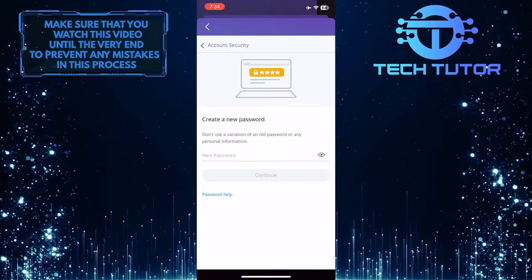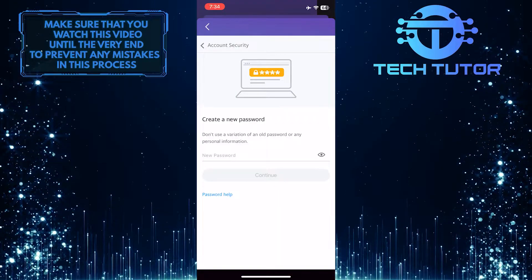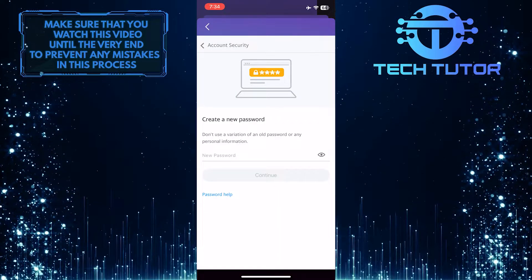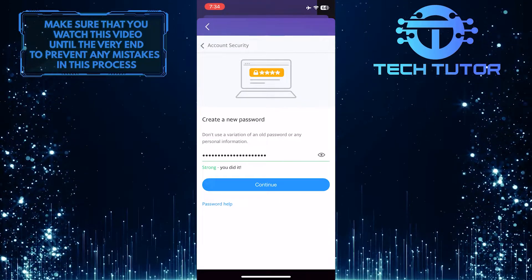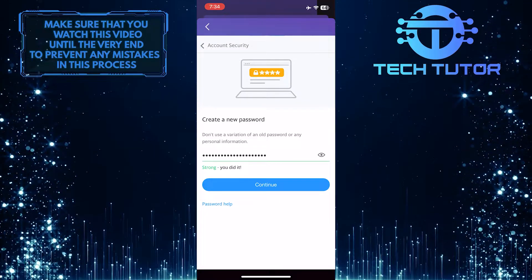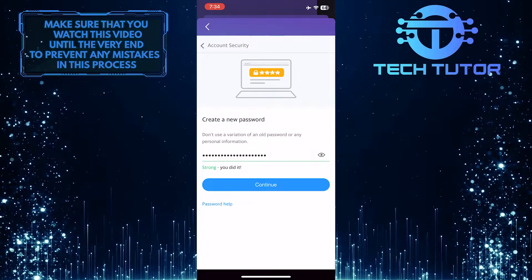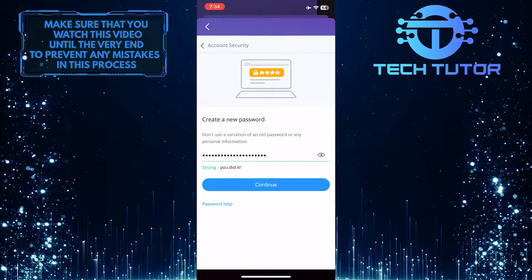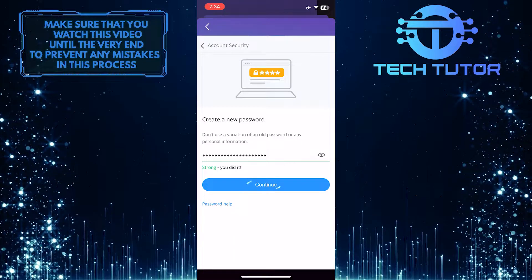Now you have the ability to create a new password, so go ahead and enter the new password that you want to use. Just don't use a variation of an old password or any personal information. Once you've typed in your new password, simply tap on the Continue button.